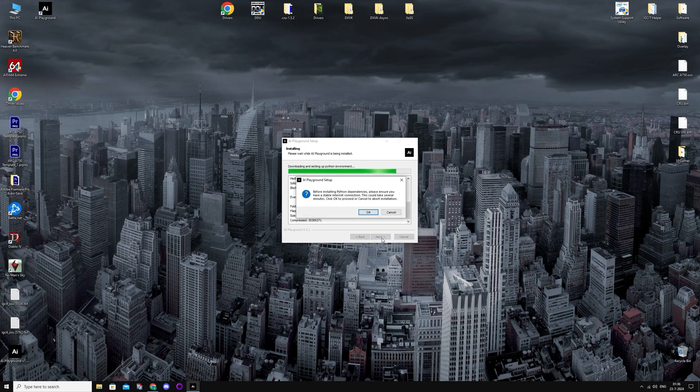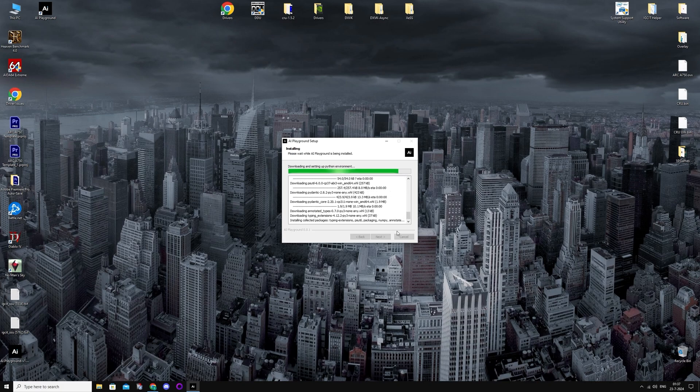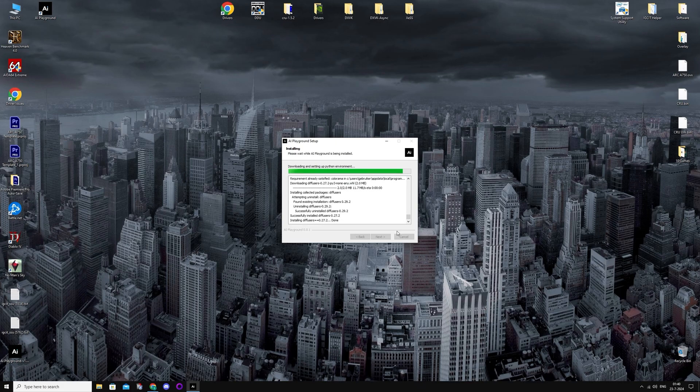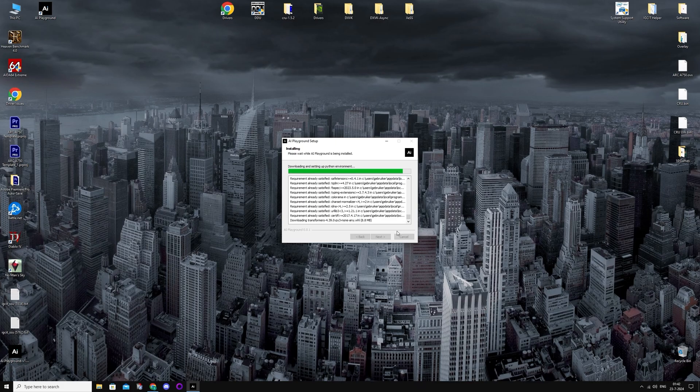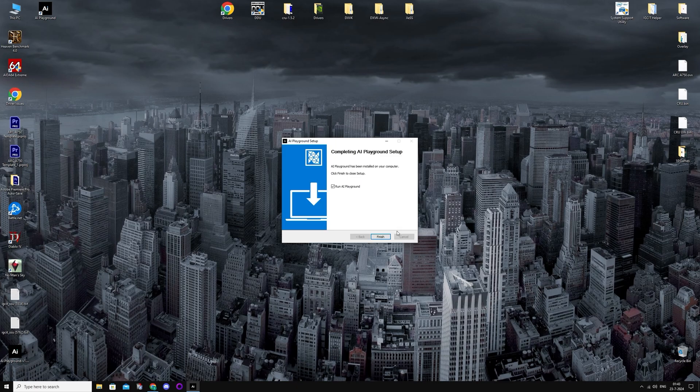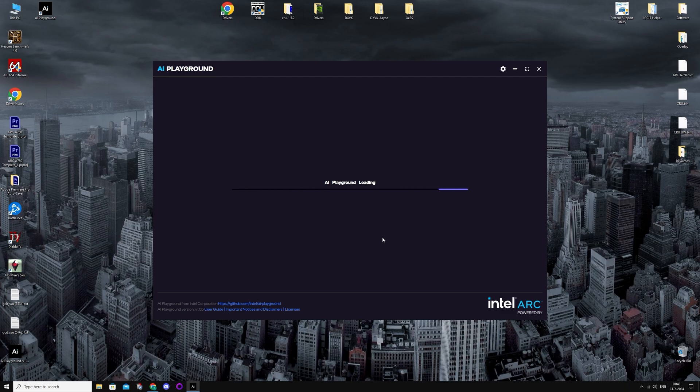So when prompted, just press OK and continue installing. This will take like five minutes or so. I'm just going to speed up the footage to like 5,000%. And once it's done, just finish and open. And then you're going to open it.